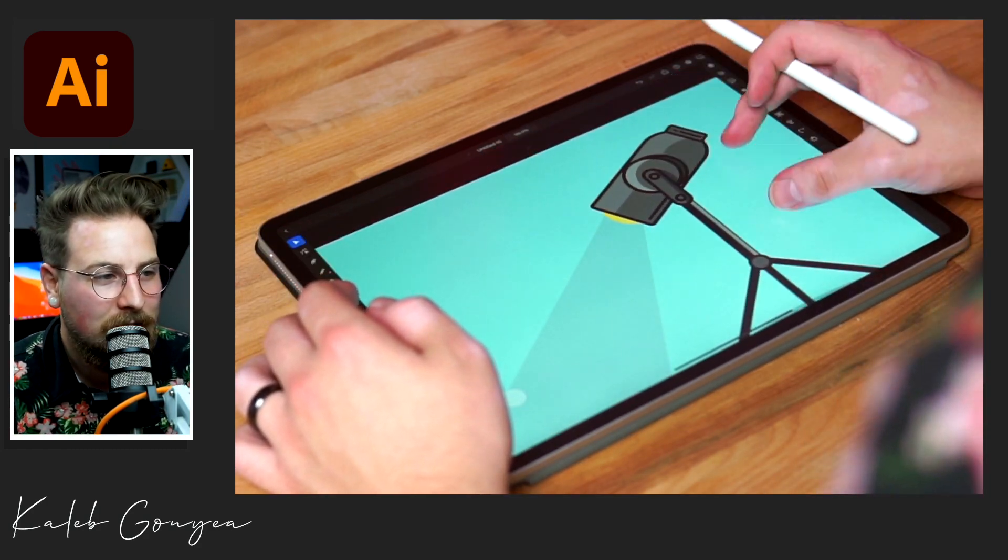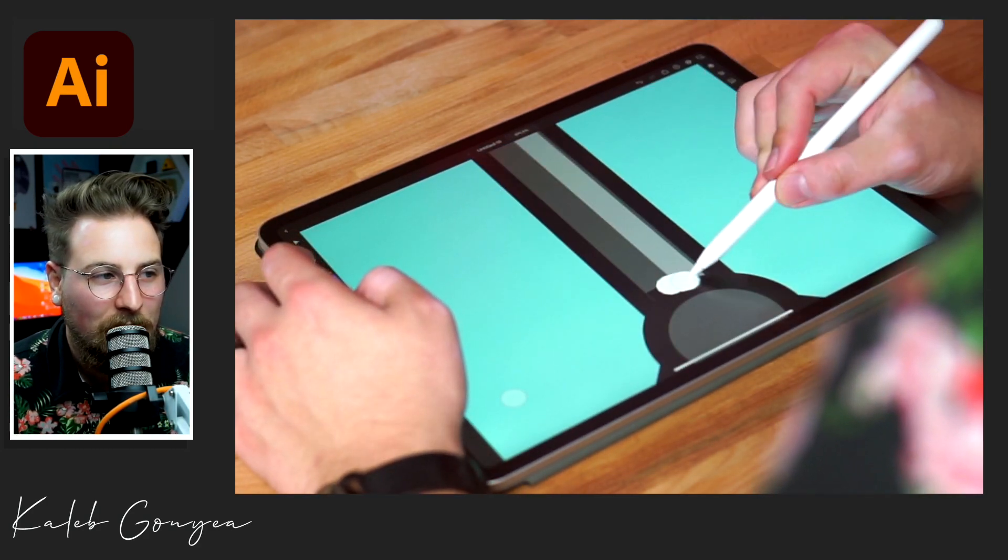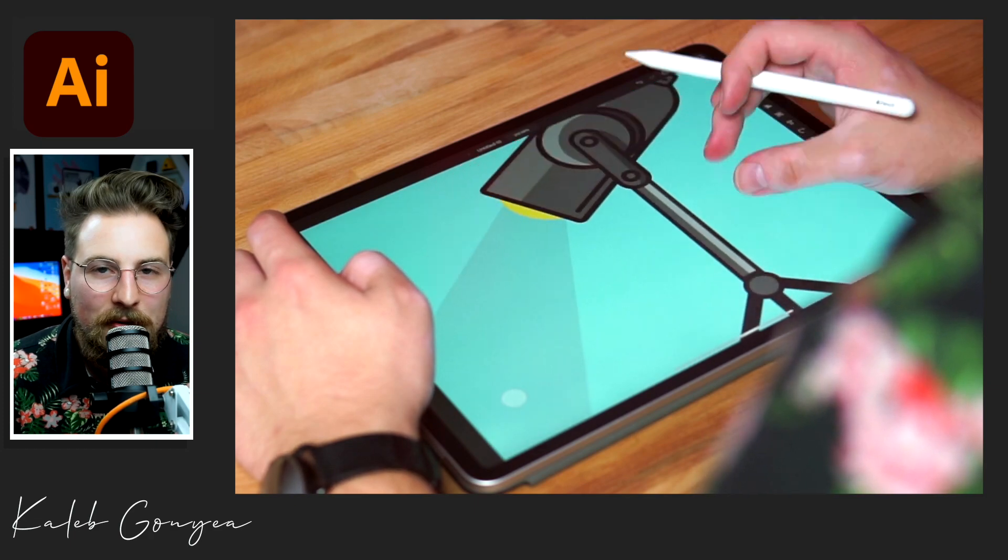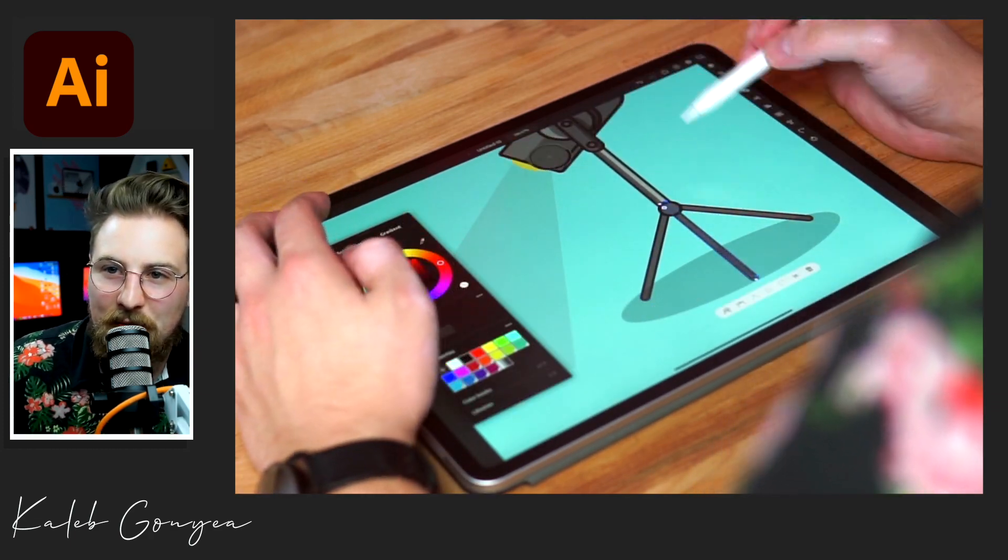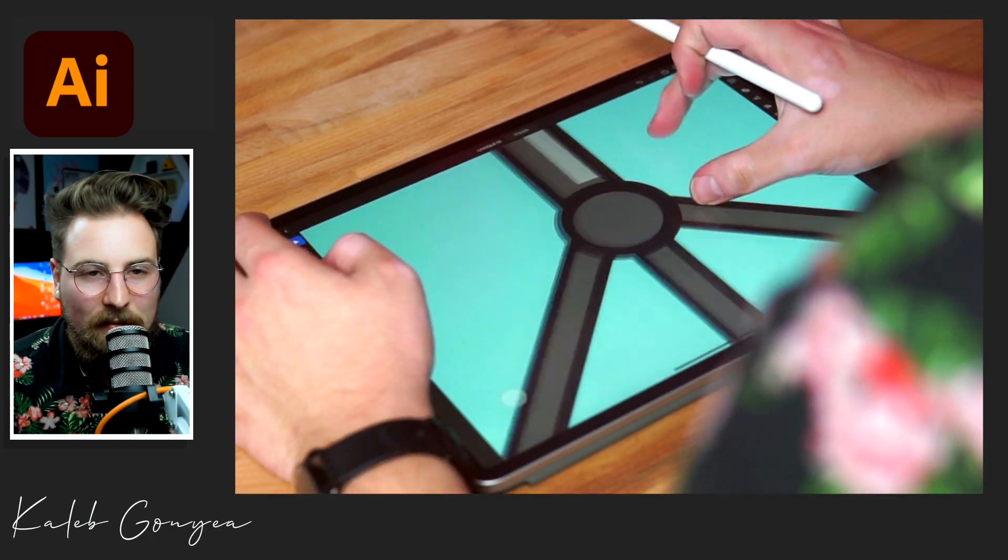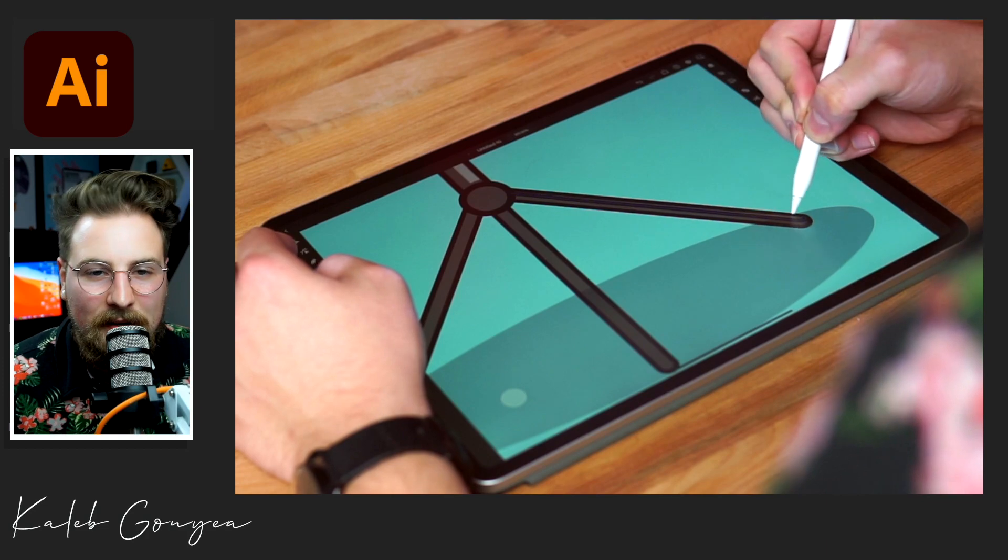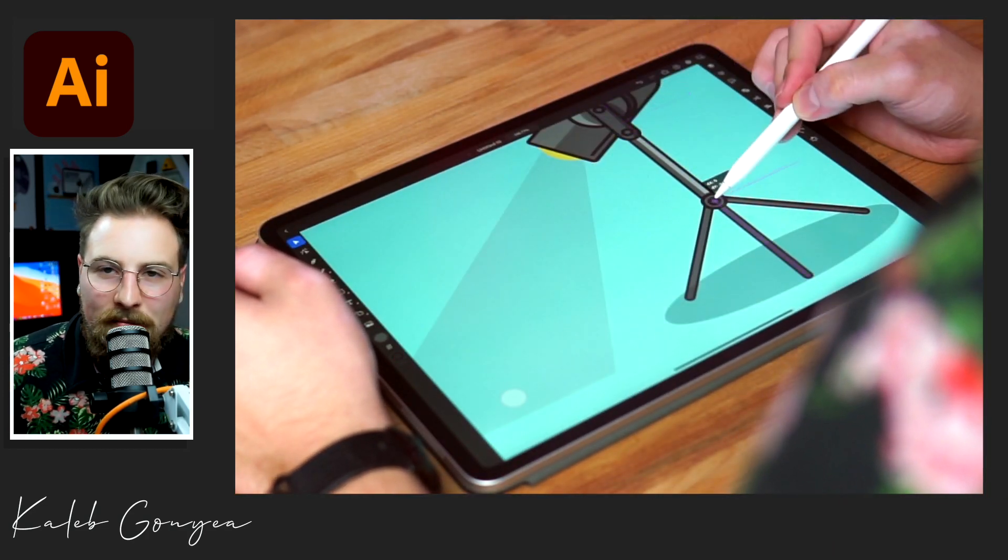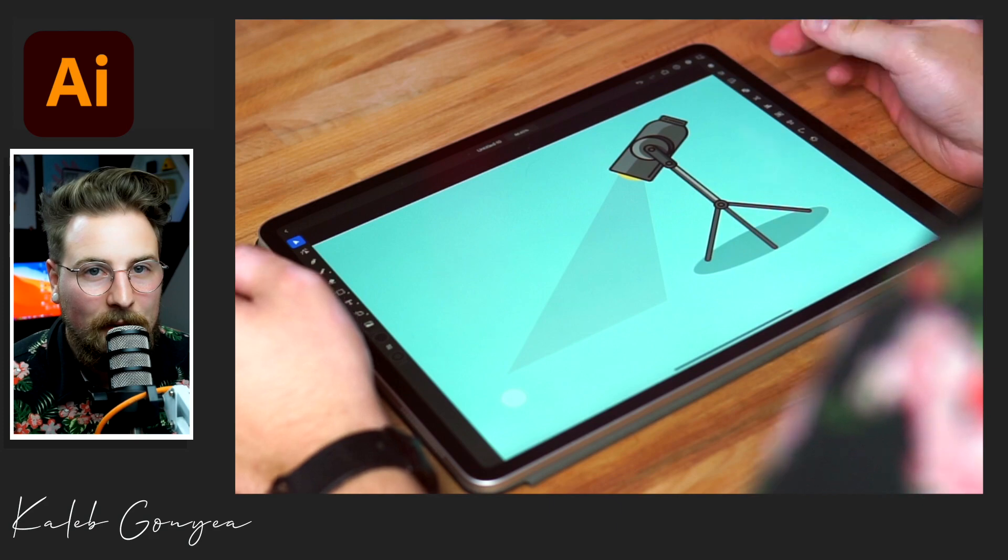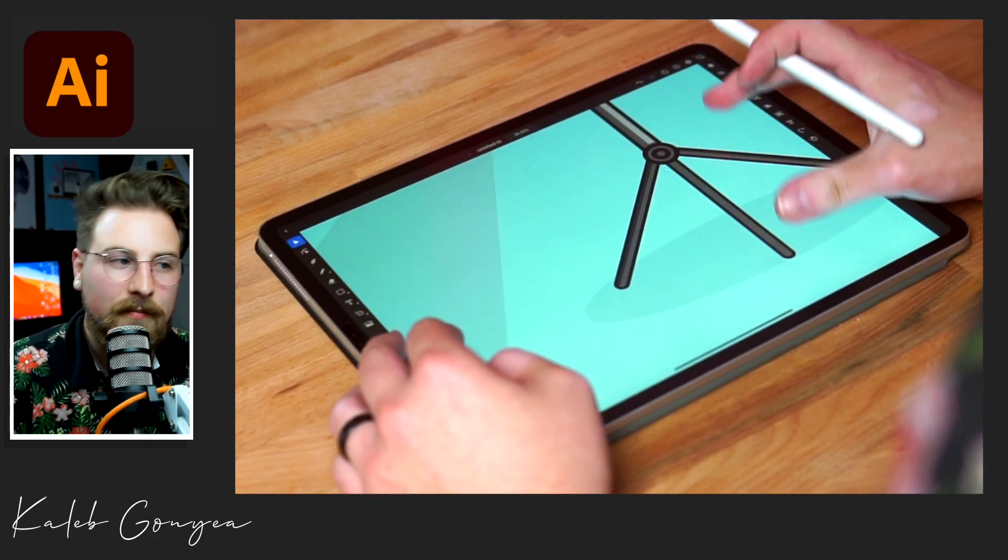Here it is again. My favorite part of Illustrator on the iPad is the Shape Builder tool, just because on the right hand side it gives you a preview as opposed to the desktop version where it doesn't give you a preview. You just kind of got to know what it's going to do. It's a really cool feature and I'm looking forward to that coming to the desktop version of Illustrator.